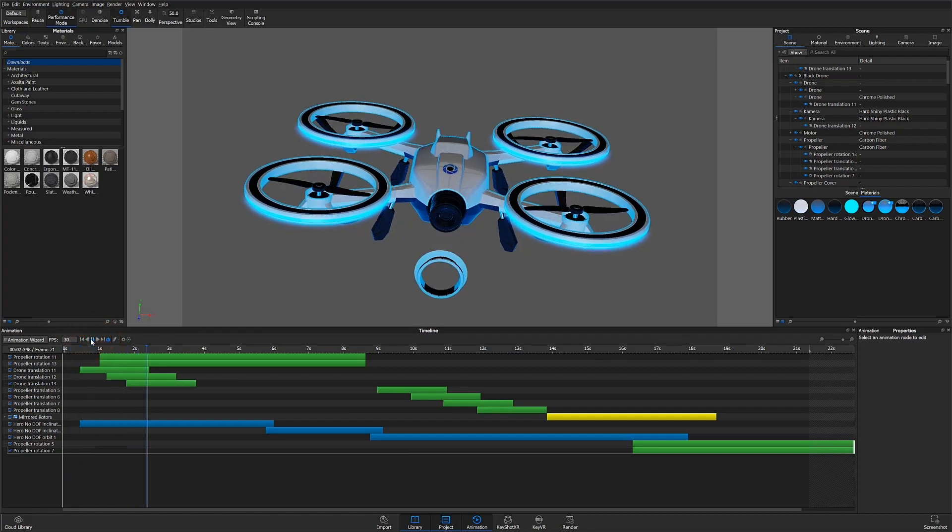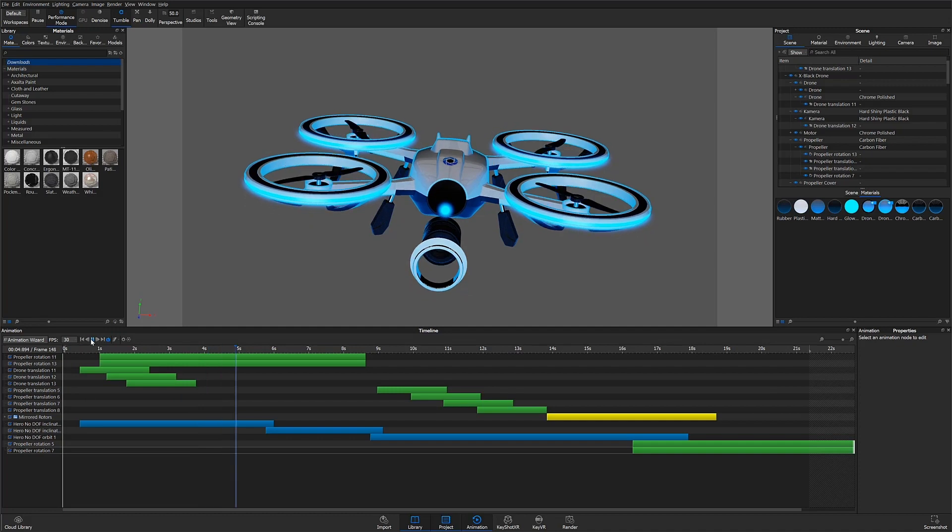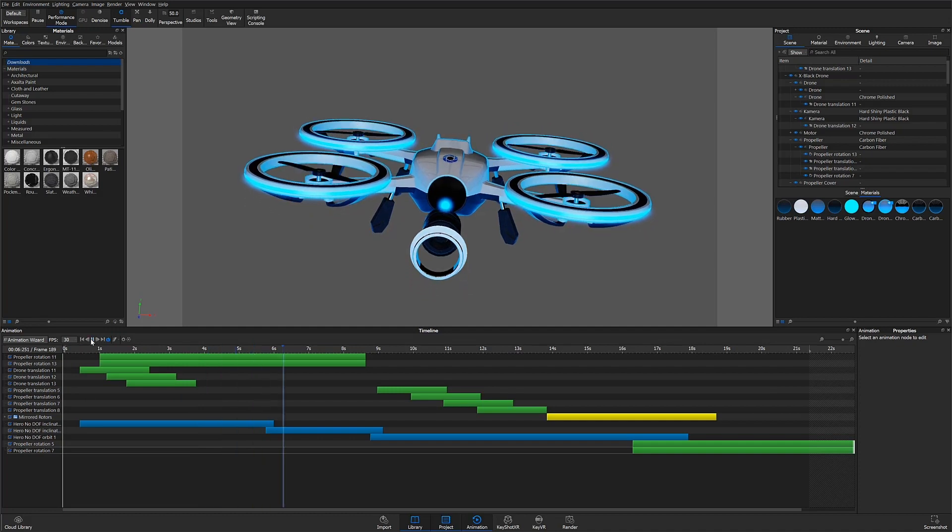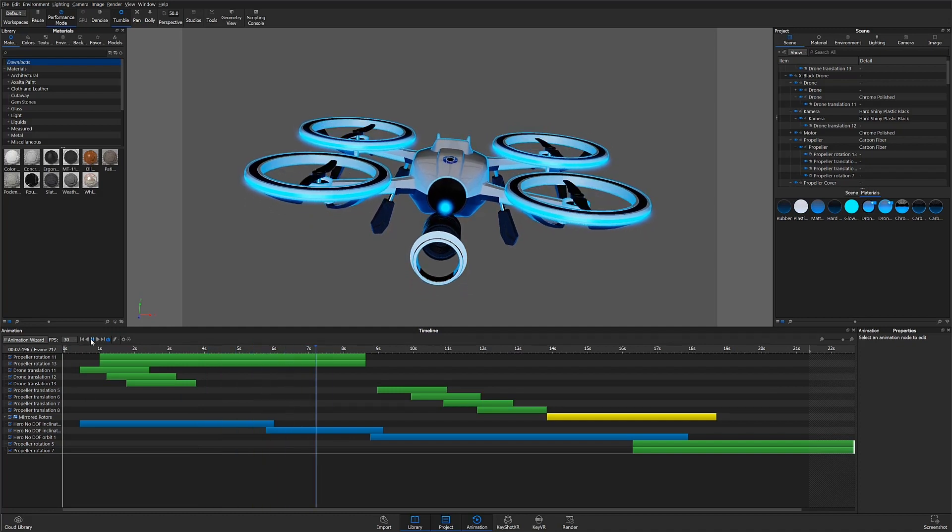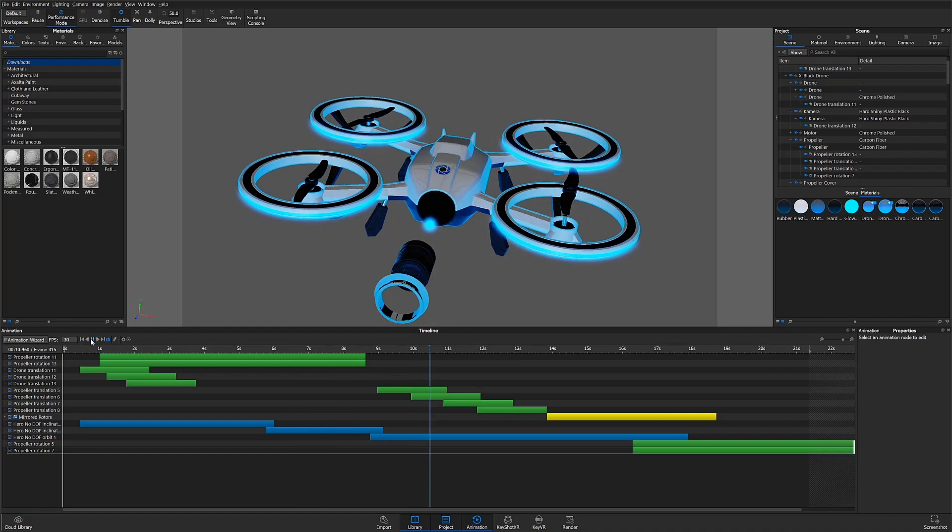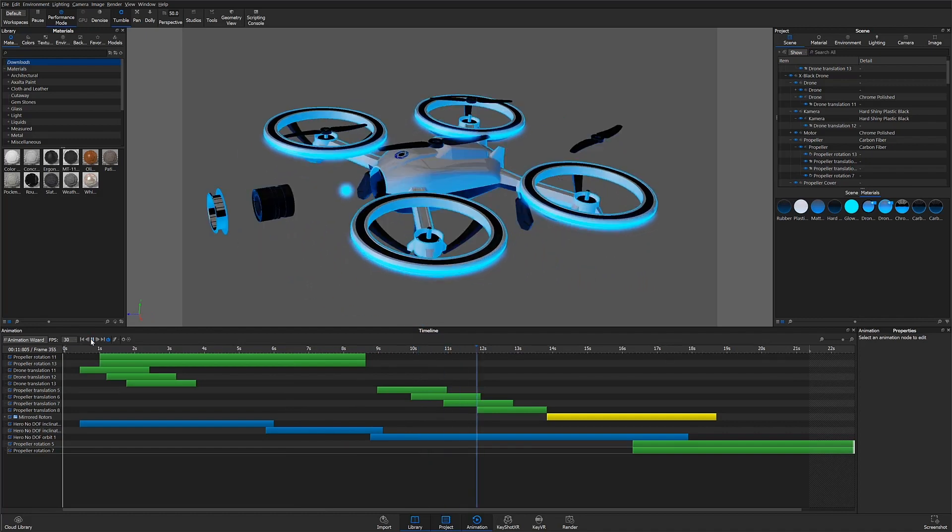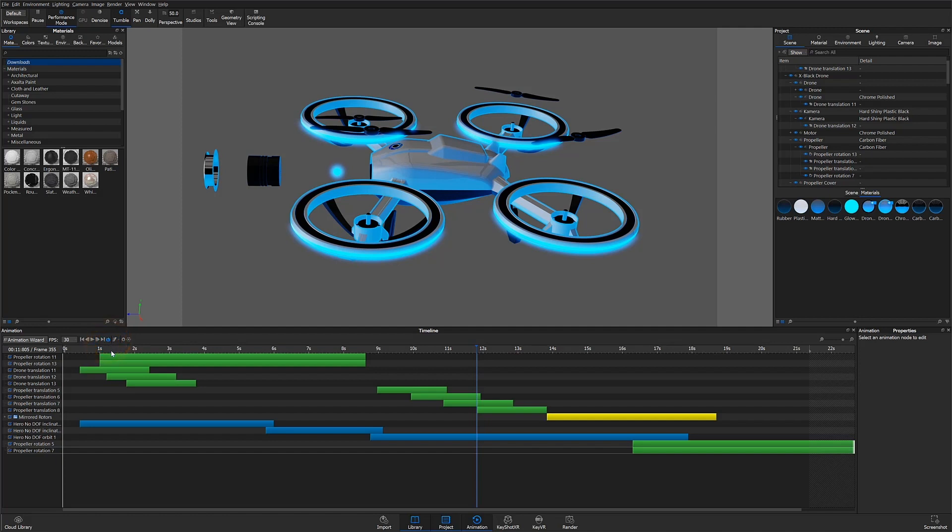The animation preview can also be paused or played by pressing the shift key and the space bar at the same time. Looping can be enabled or disabled by hitting the loop button in controller timeline settings using the gear icon.